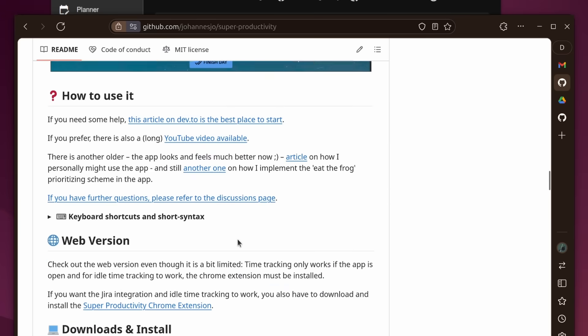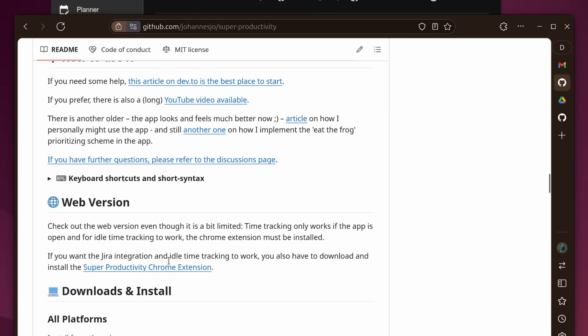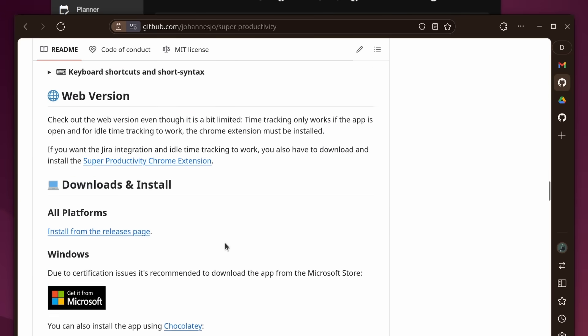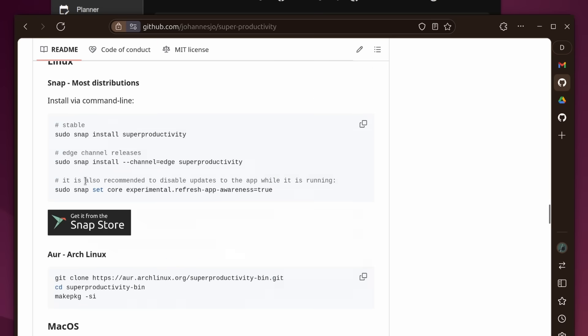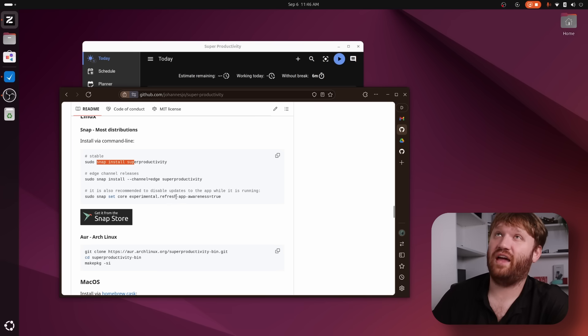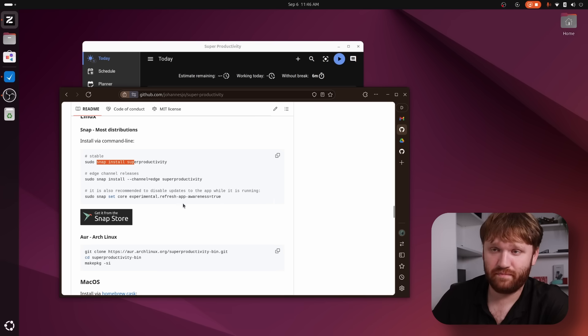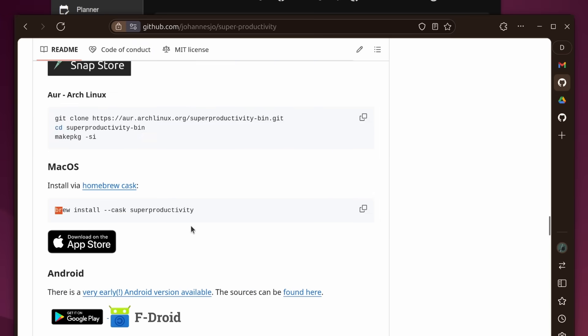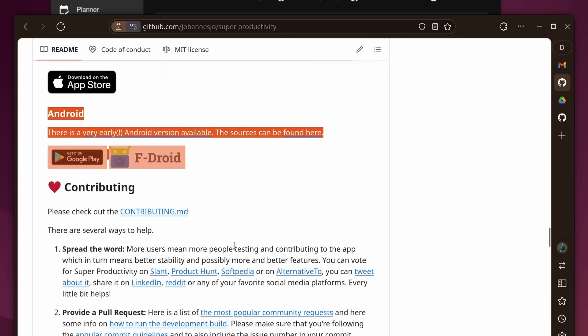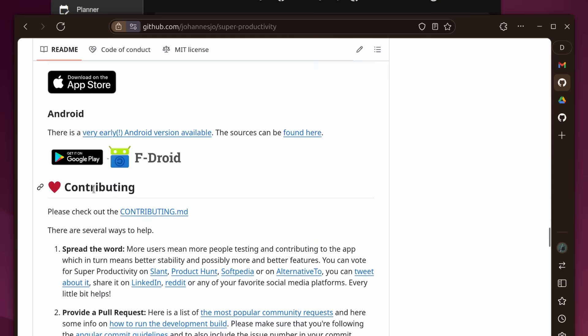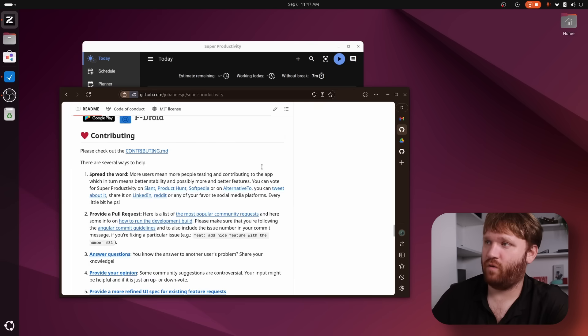And if I scroll down here, they do have a web version available that you could go ahead and check out, it does require an extension to use that. And when it comes to download and installs, it is available on Windows, Linux as either a snap package, also an app image, a Debian package, and RPM. Or you get it through the AUR, we have a macOS version. It does have an Android version, no iPhone as of yet, you have to use the web app.